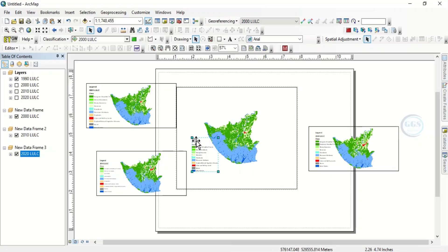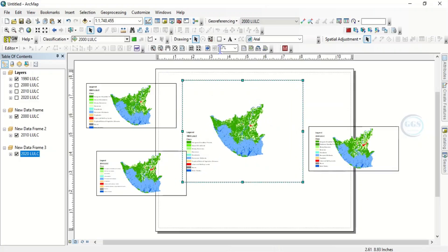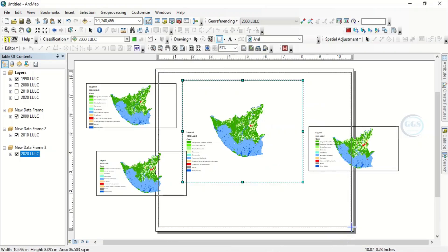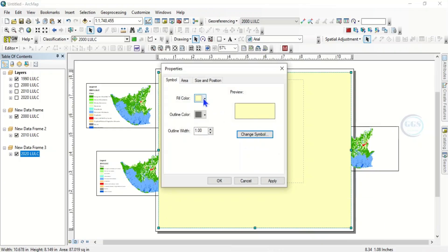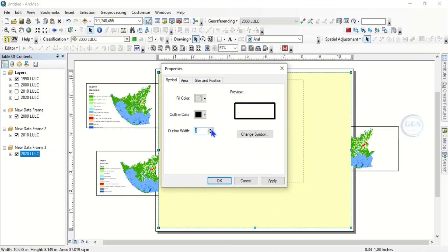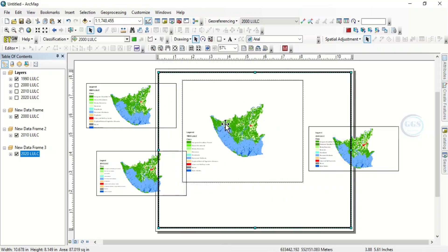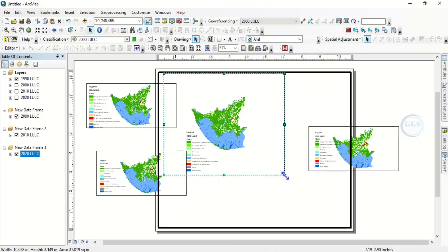Based on how you want to arrange it, you'll be able to arrange it. Now let's arrange it serially. I want my 1990 to come first. But before then, let's add a neatline. Click here and draw a neatline like this. Right click, go to Properties. Set fill color to No Color, then outline color — let's choose black and increase the width to 5. Click OK.